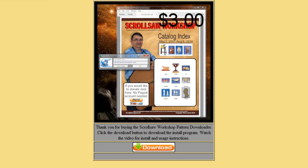I am going to charge a small one-time fee of three dollars for this program and PDF. As I update the PDF with new patterns — which I'll do on a regular basis, probably once a month — I'll add the latest patterns and you'll be able to come back to this web page and download the latest version. We're going to start this demonstration by downloading the program, doing the install, and showing you how it works.